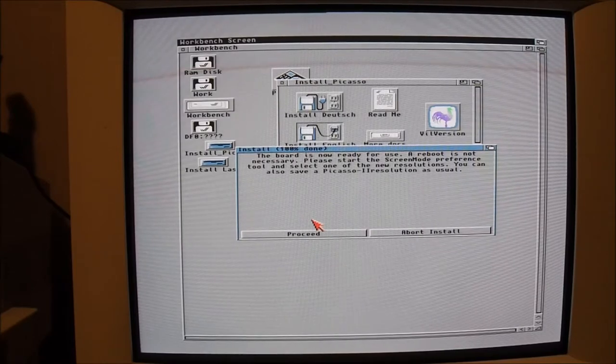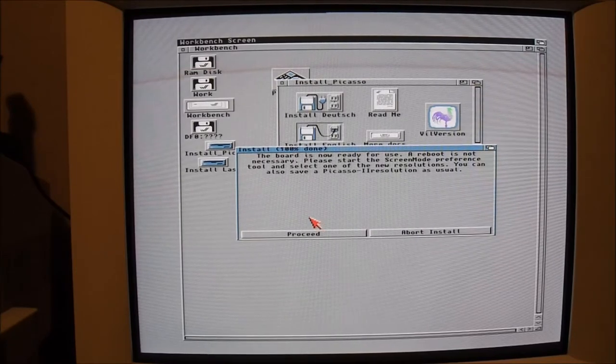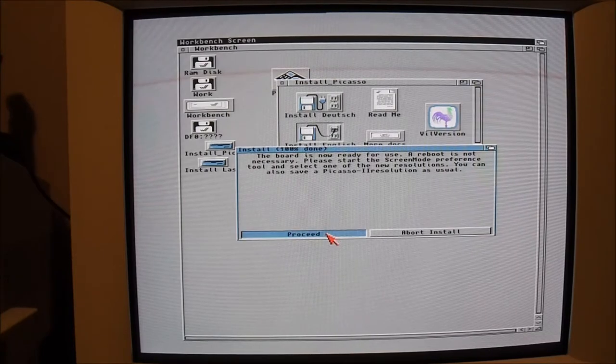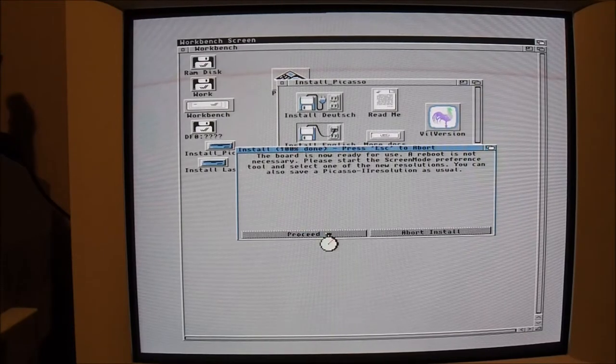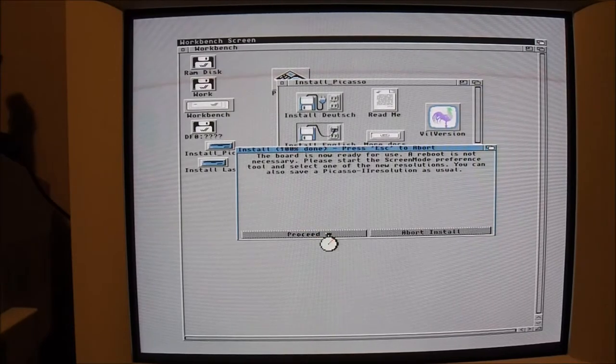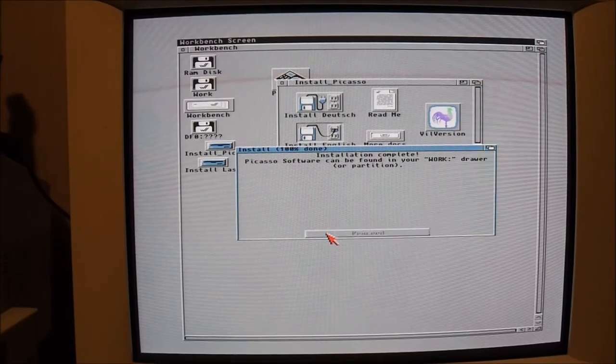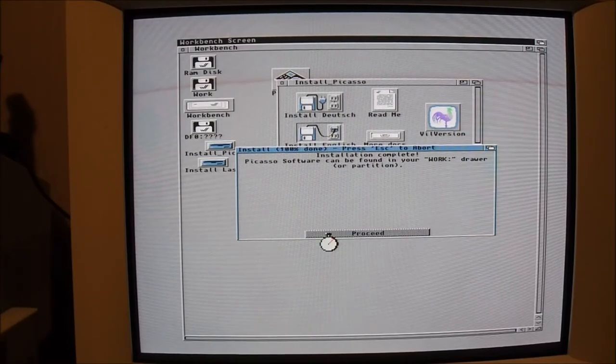Okay, reboot not necessary. It's all complete, pretty handy. Now it's just a matter of trying some of these different resolutions here.